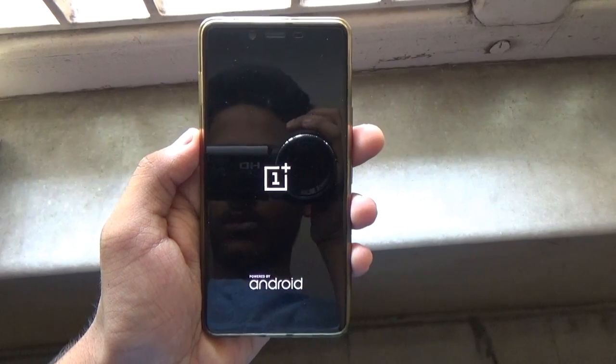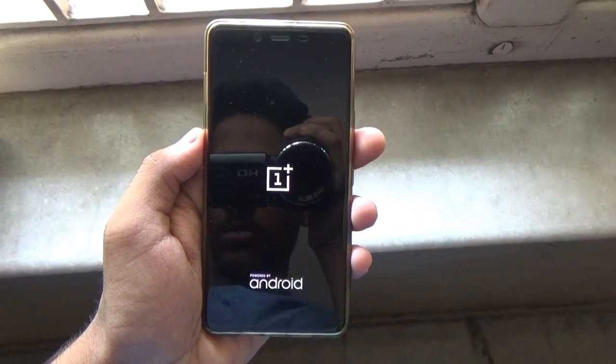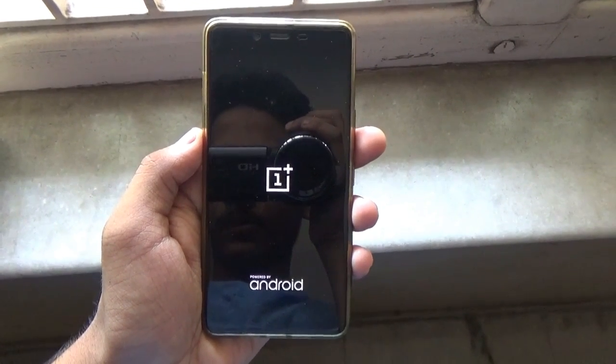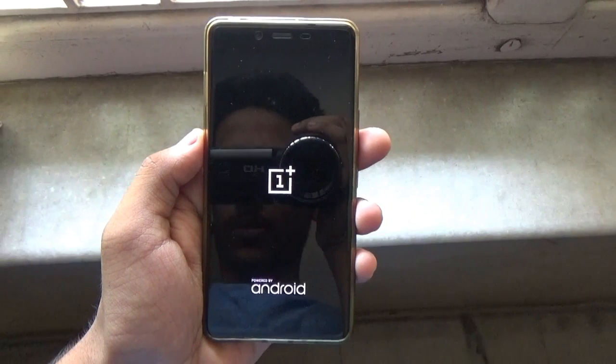Your device should now be booting into the Paneroid Android 6.0 ROM. The initial boot will take some time, so be patient.